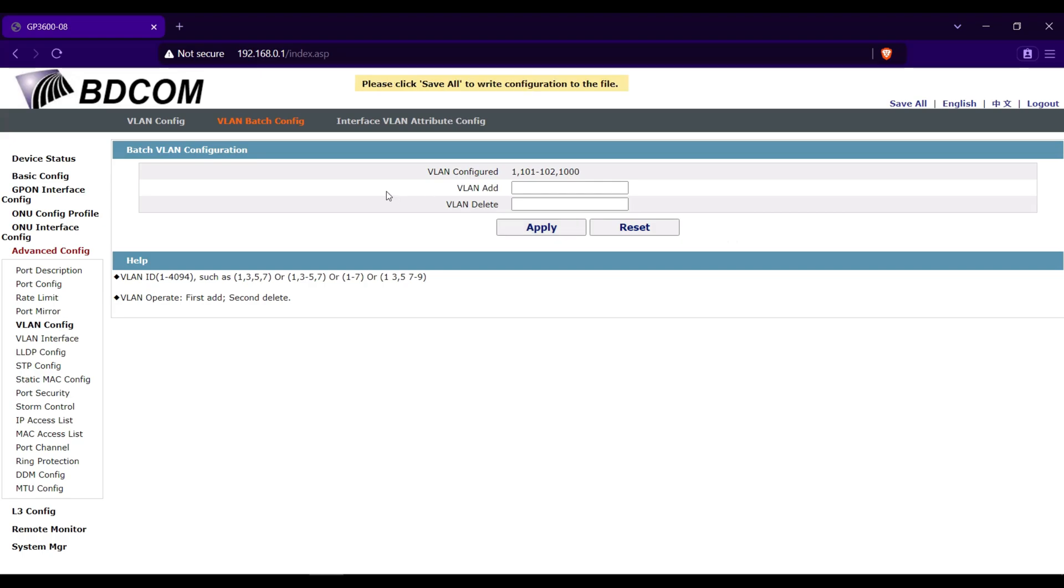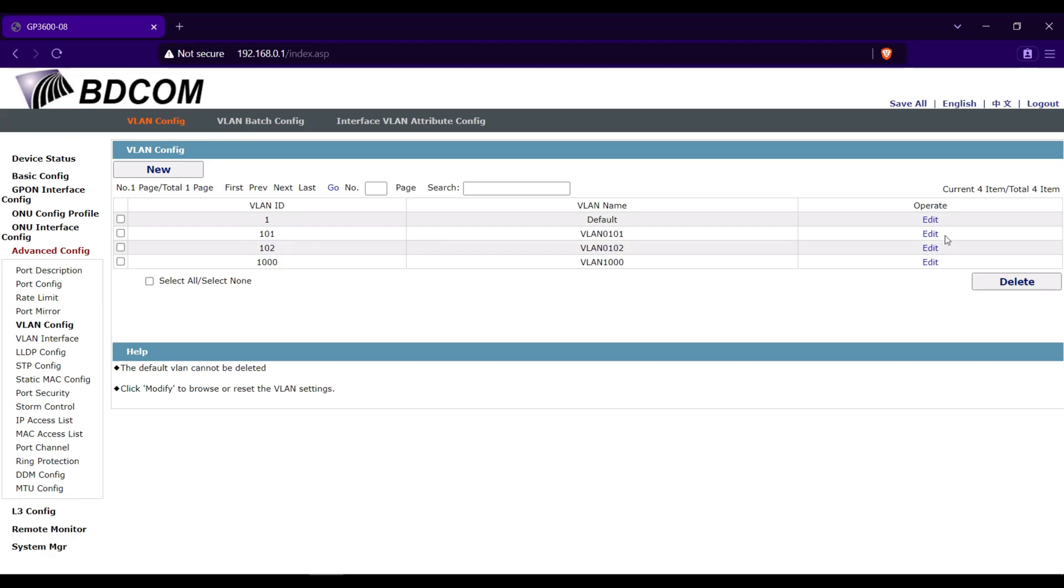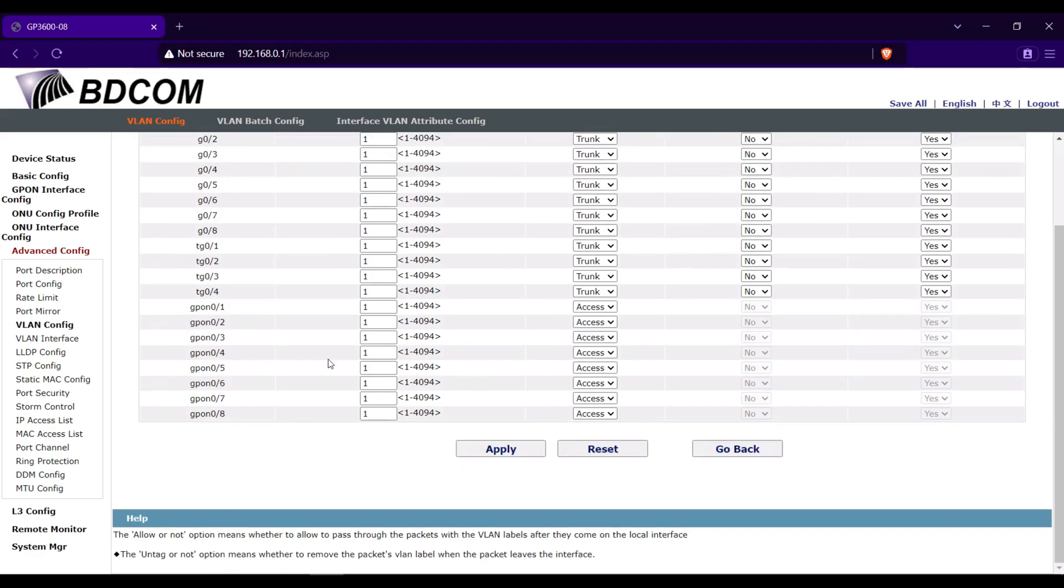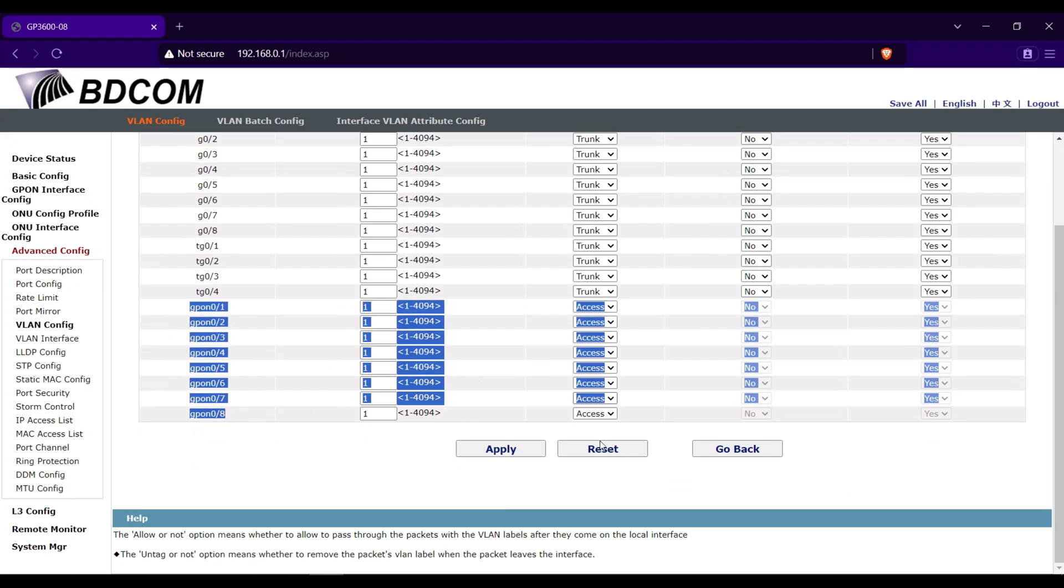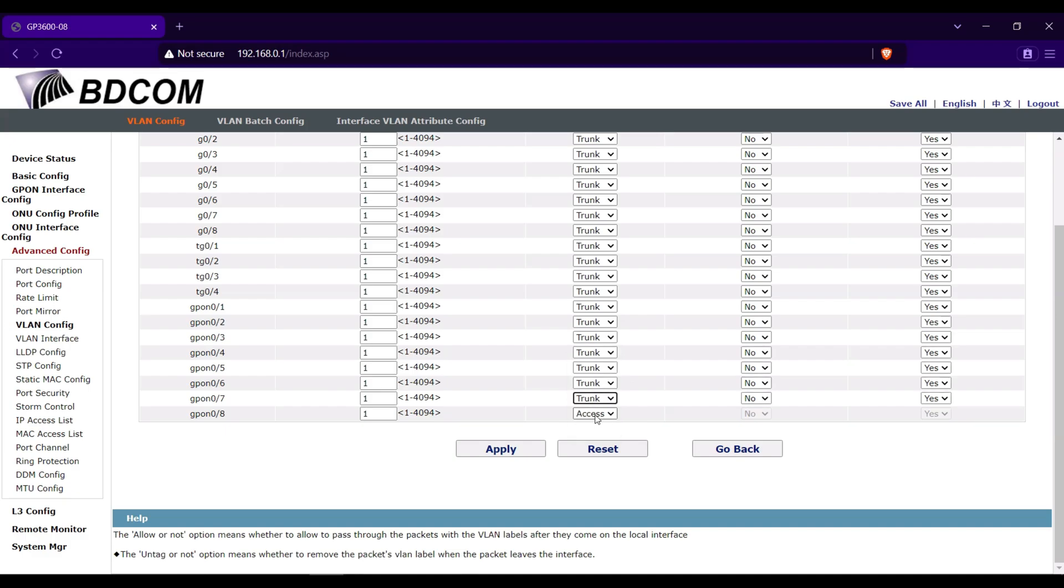Go next to VLAN config. As you can see here, the VLANs are added. Set all the GPON ports of the VLAN to be trunk. So click edit. I'll click edit in 101, then set all the GPON ports to be trunk. Then click apply.